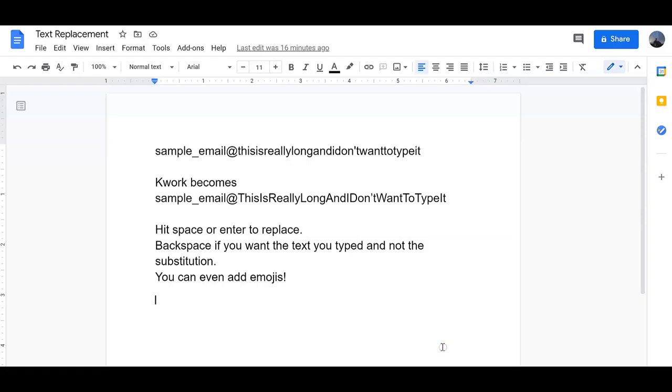Click OK. So now when I type less than and hit the space or the enter key, it turns into what I would like.